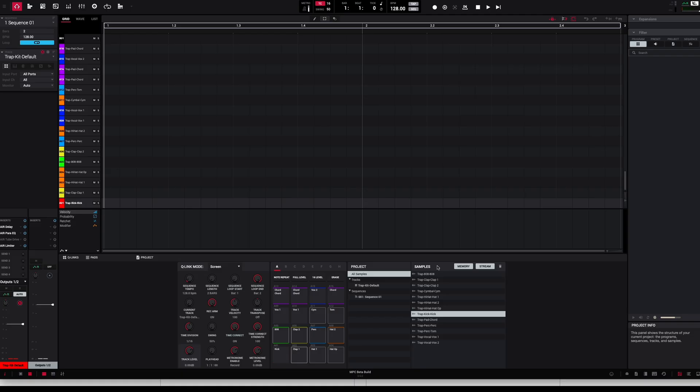After activating the software, simply load up a new project, connect your MPC in controller mode, and start making music.